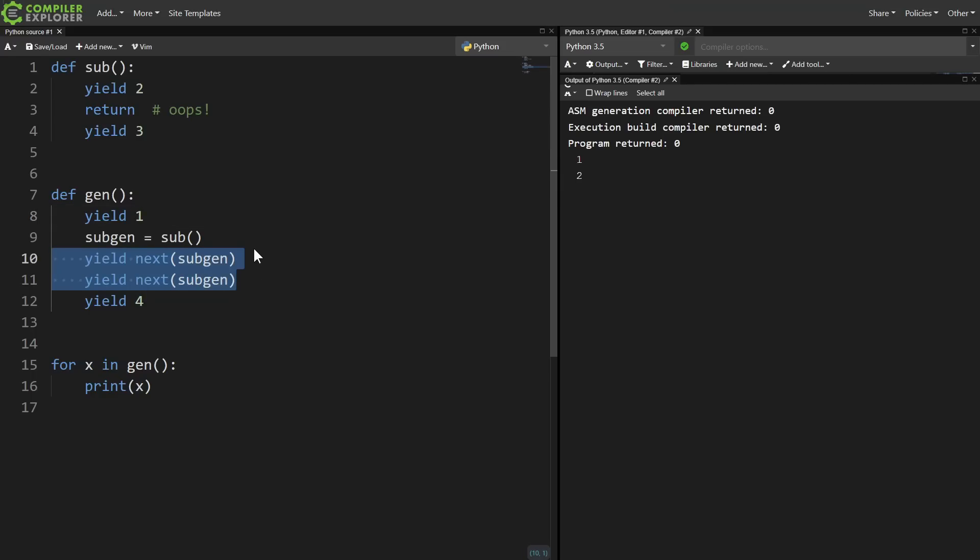Maybe 2 and 3 are particularly complicated to compute, so we factor it out into a subgenerator. But we made a mistake in our subgenerator. We're only yielding one thing instead of two things before we're done.